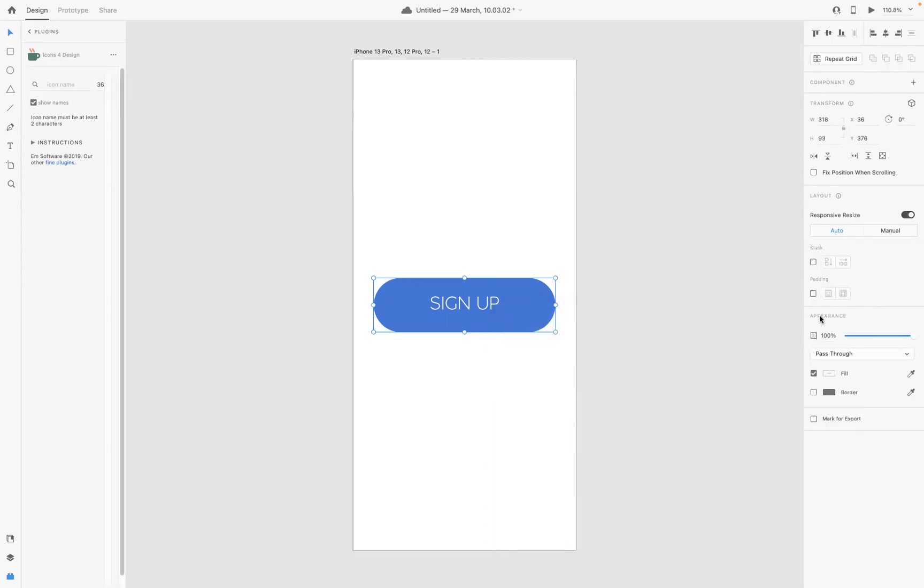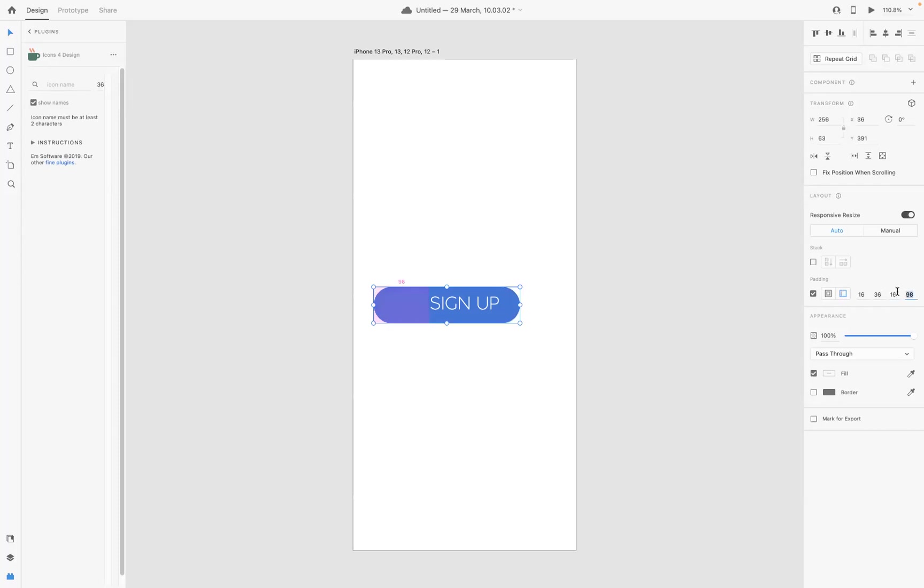What you need to do in your properties is come through here and turn our padding on, and we're going to apply it: 16, 36, 16, and 36. Now applying this padding will make this button responsive.